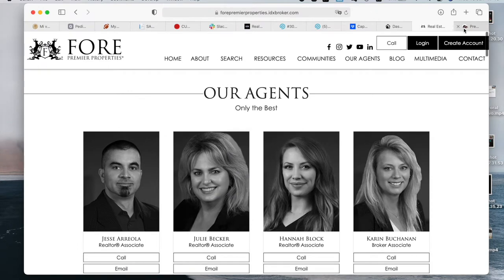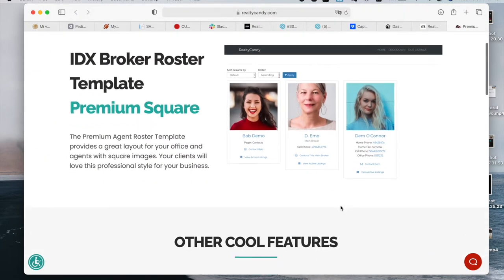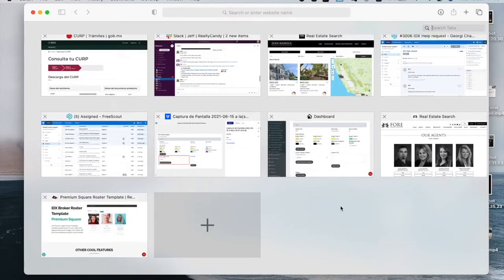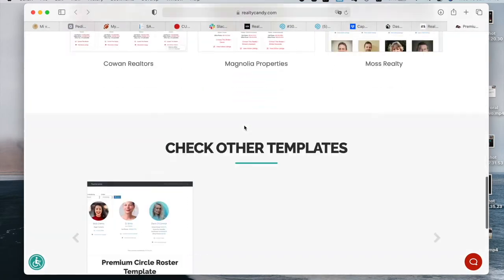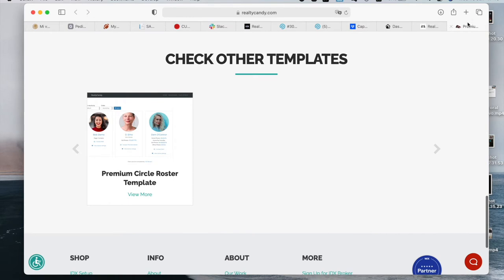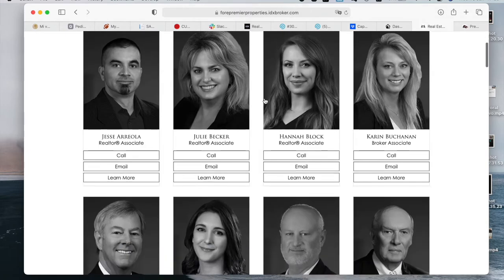If you want this template, you can get it completely for free if you make us your IDX broker developer. Contact us to learn more at support@realtycandy.com. This is a free template we offer, and we also offer the Circle Roster Template. For Premier Properties is using that template, but we changed some things up for them.